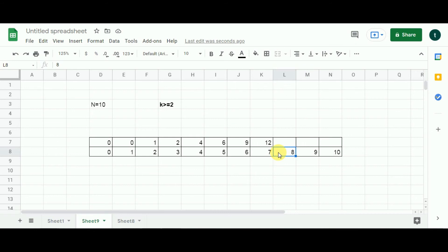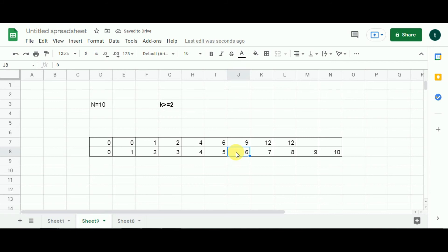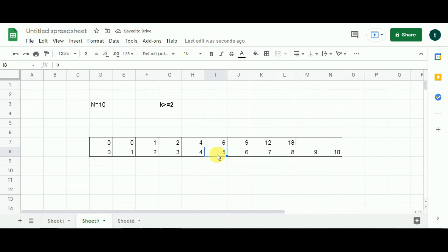Now n equals 8. Starting from cell 7: 7 subtracted from 8 gives 1. Value is 1 and cell 7 has 12. 12 multiplied by 1 is 12 — store 12. One step back to index 6: 6 subtracted from 8 gives 2, value is 2. 2 multiplied by 9 gives 18. 18 is greater than 12 so 18 replaces 12. One step back to index 5: 5 subtracted from 8 gives 3, value is 3. 3 multiplied by 6 gives 18 — same, no change.